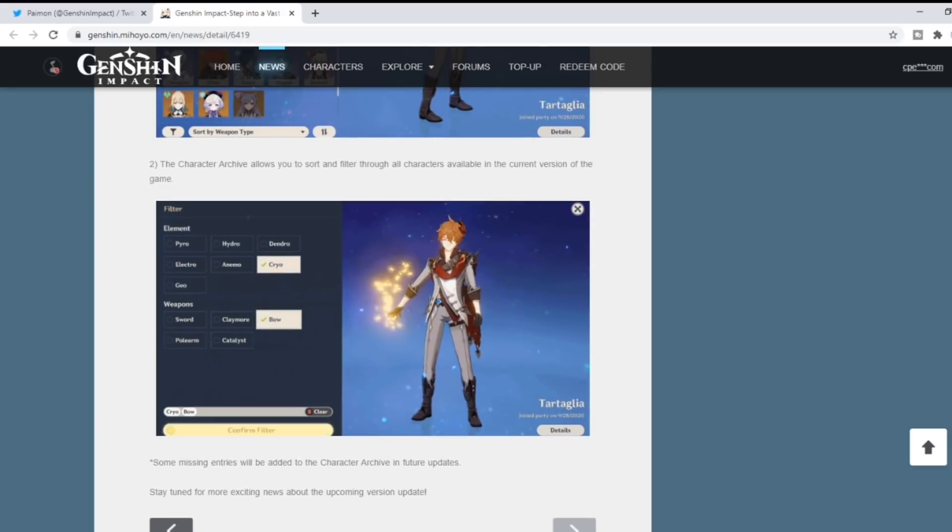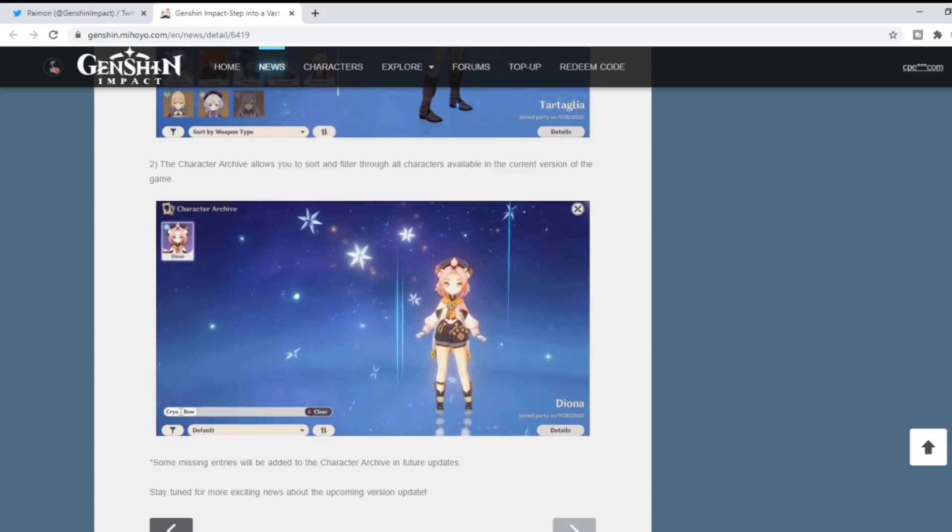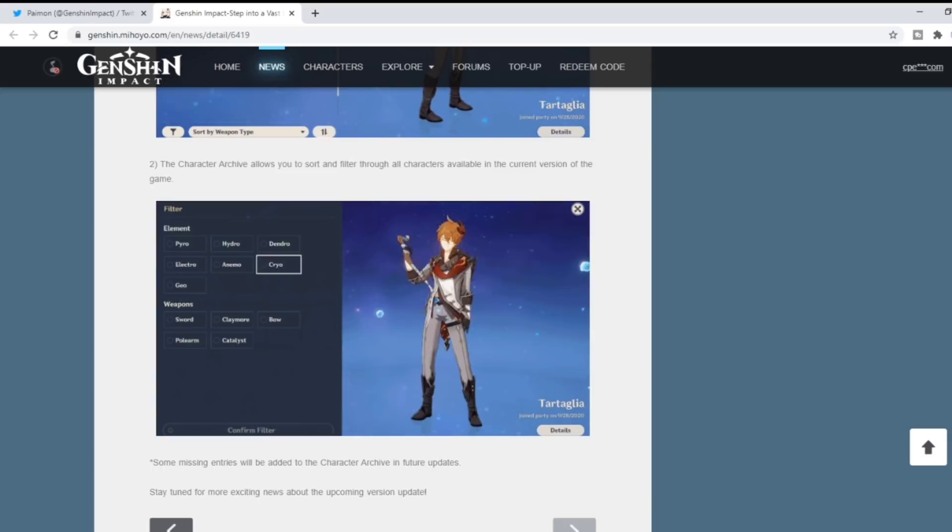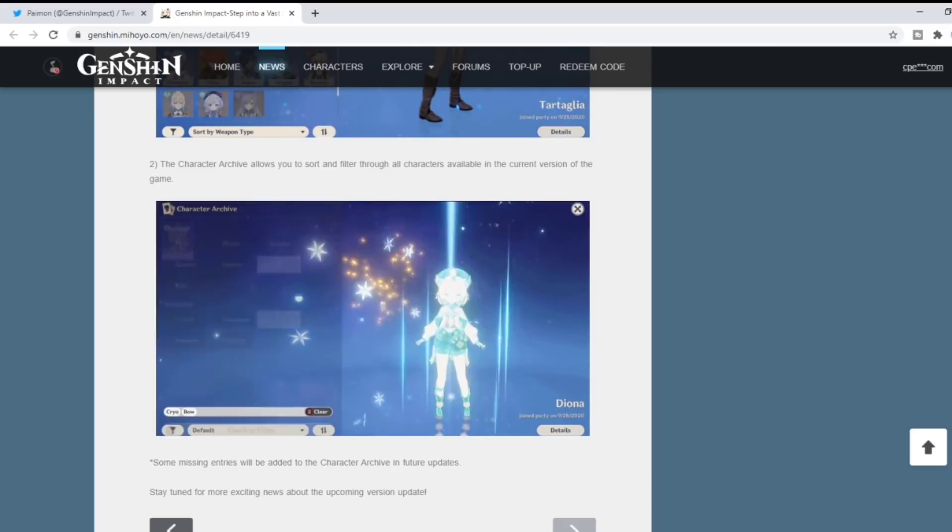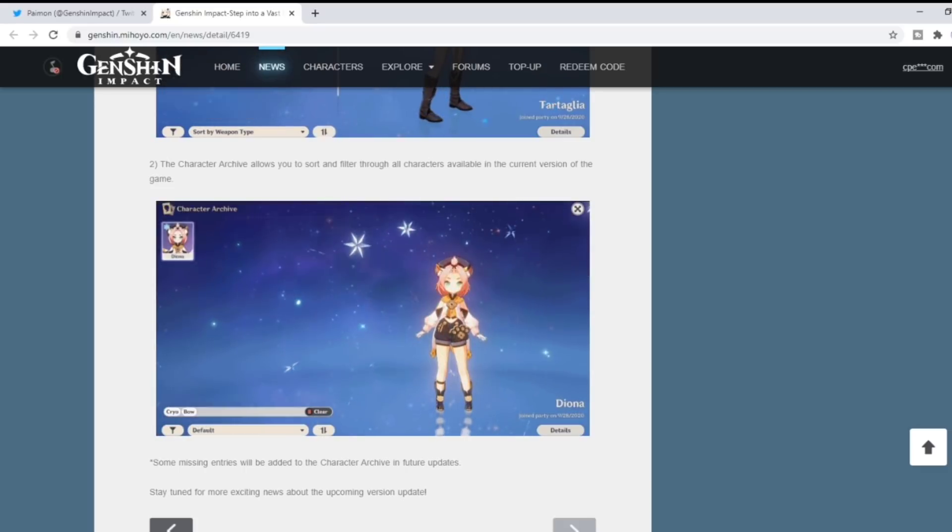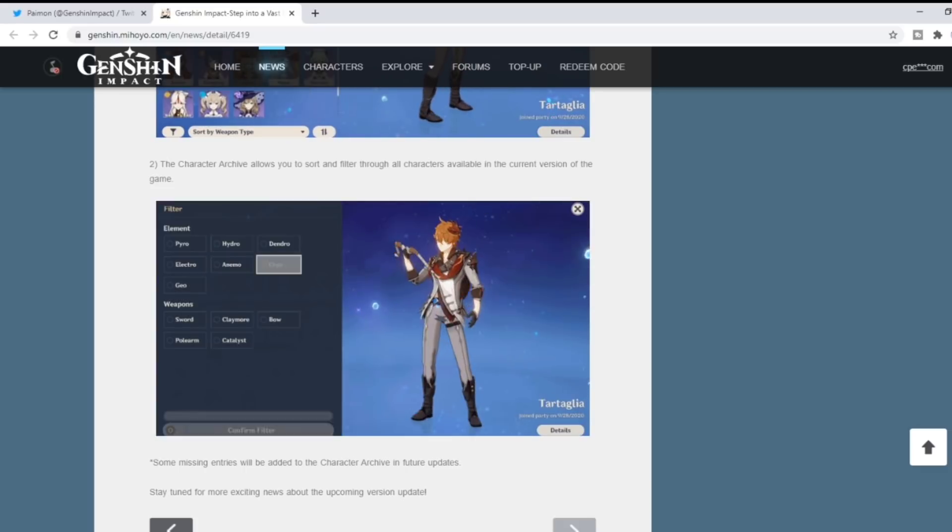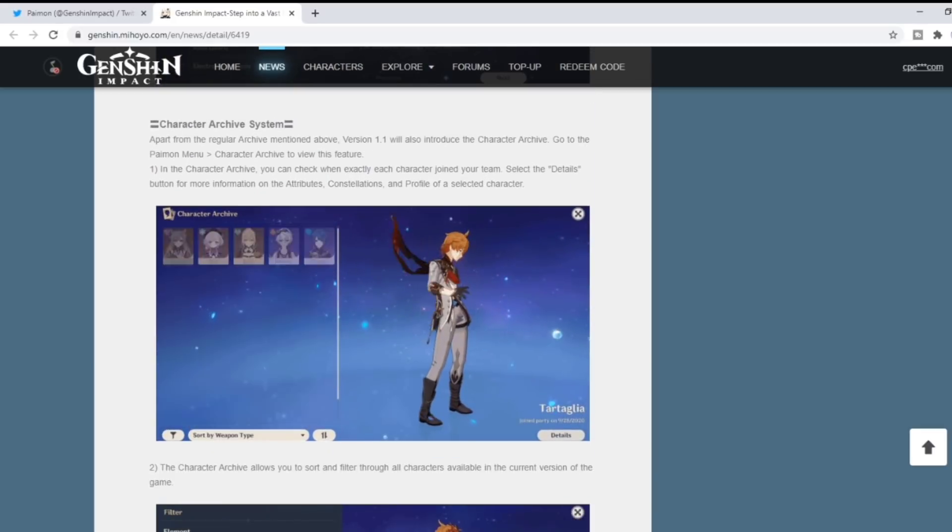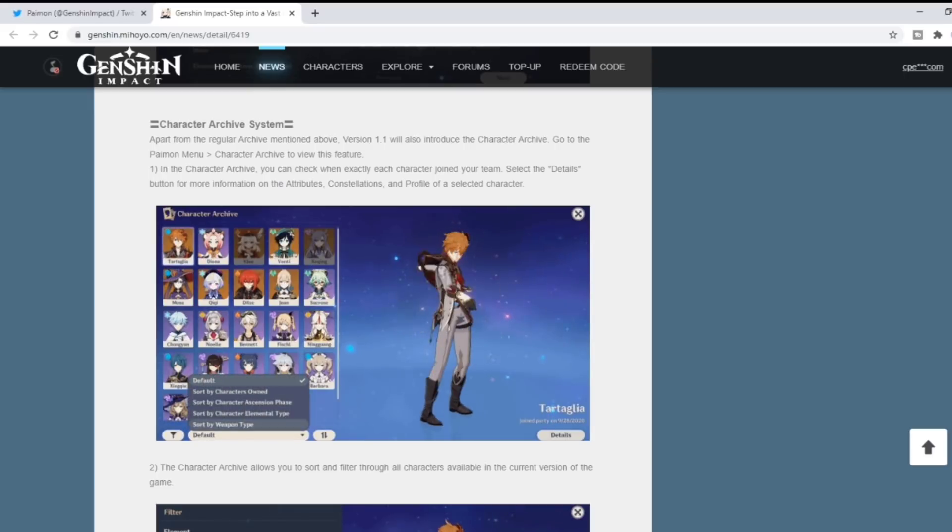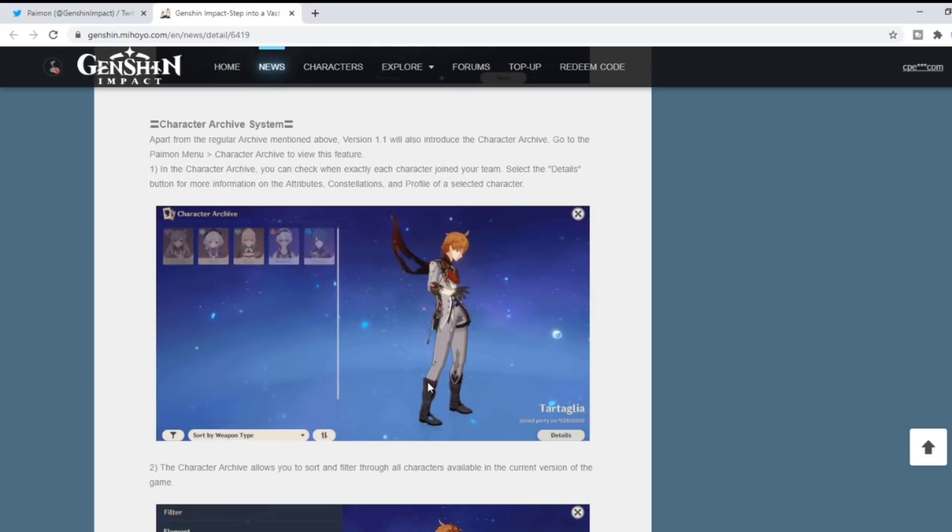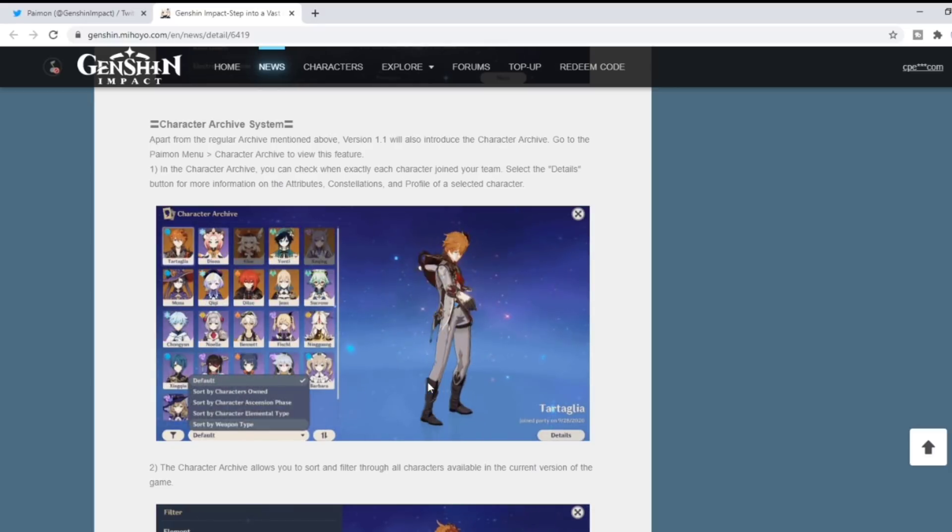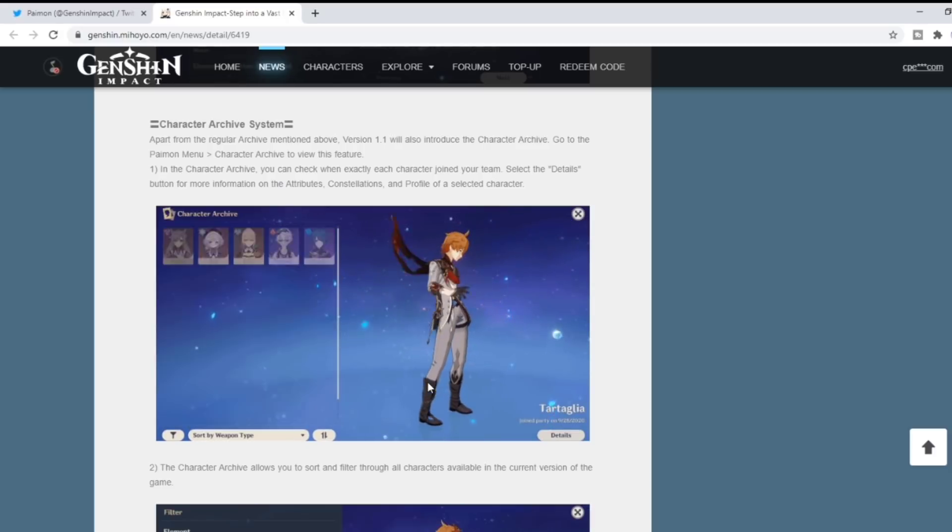If you scroll down here to the bottom with the character archive system, as you can see they are showing pretty boy Childe as they're looking into the character archives. But they also show Diona as well. If you do not know, Diona is supposed to be in Childe's banner and Xinyan is supposed to be in Zhongli's banner.